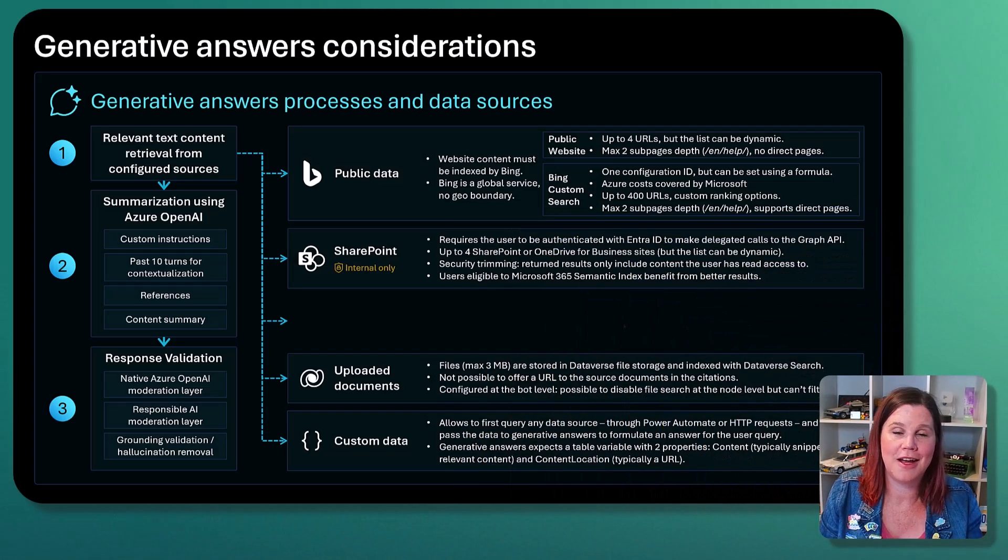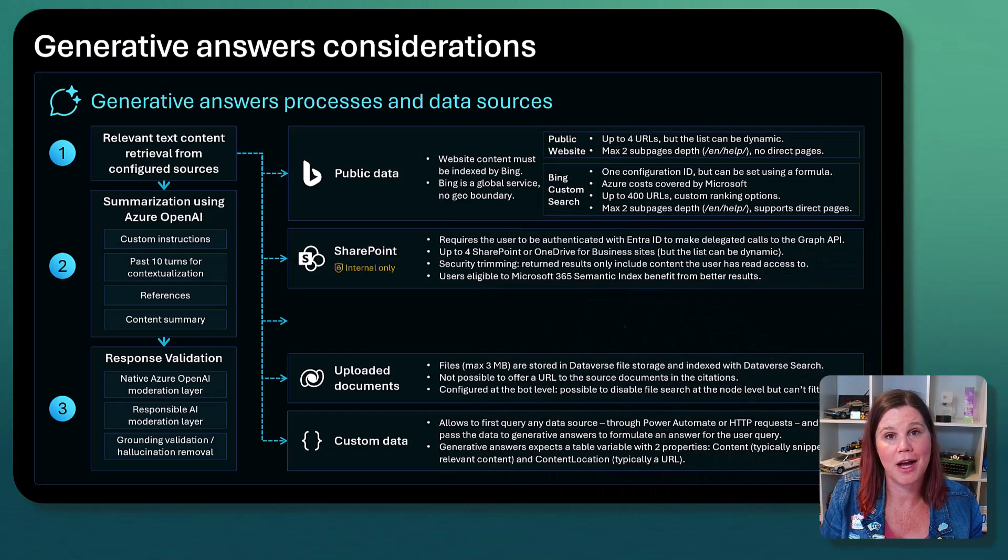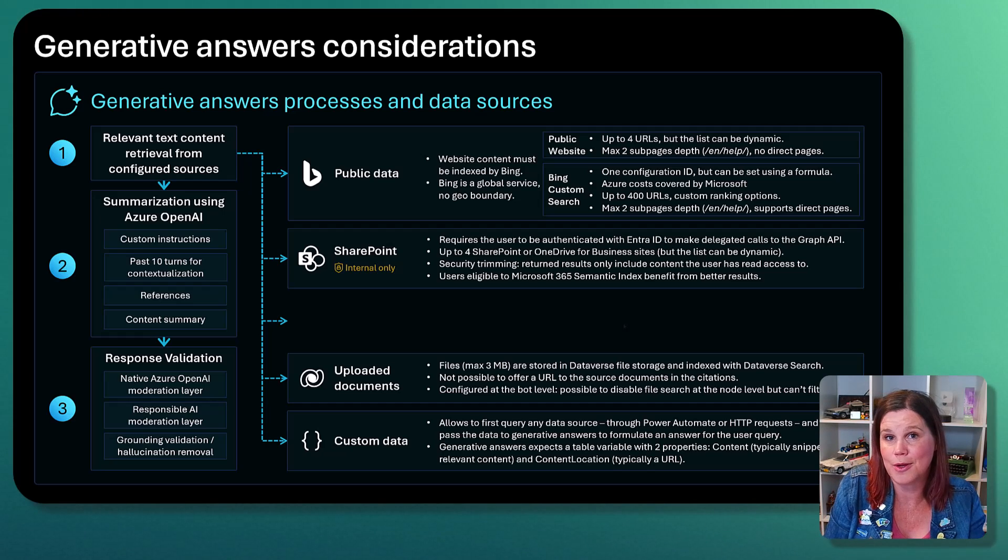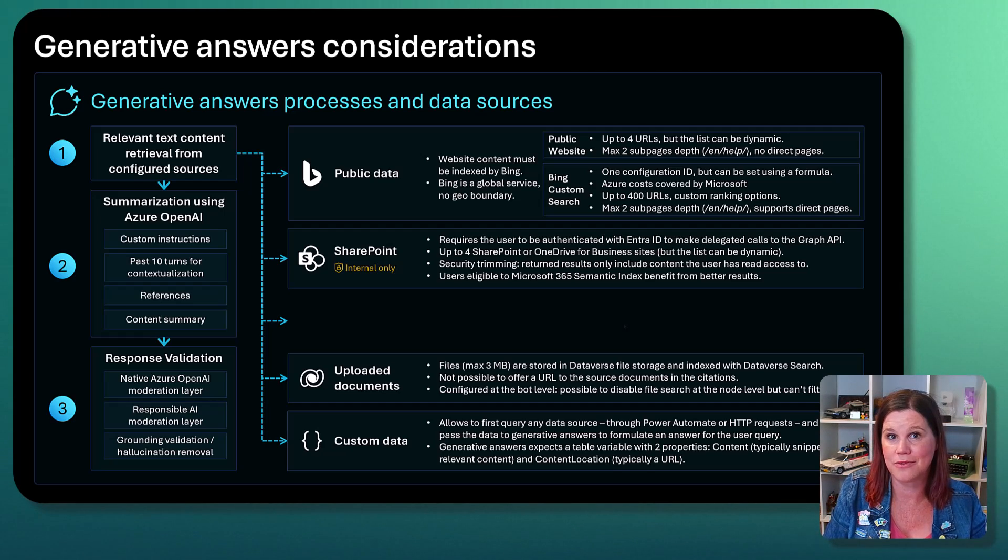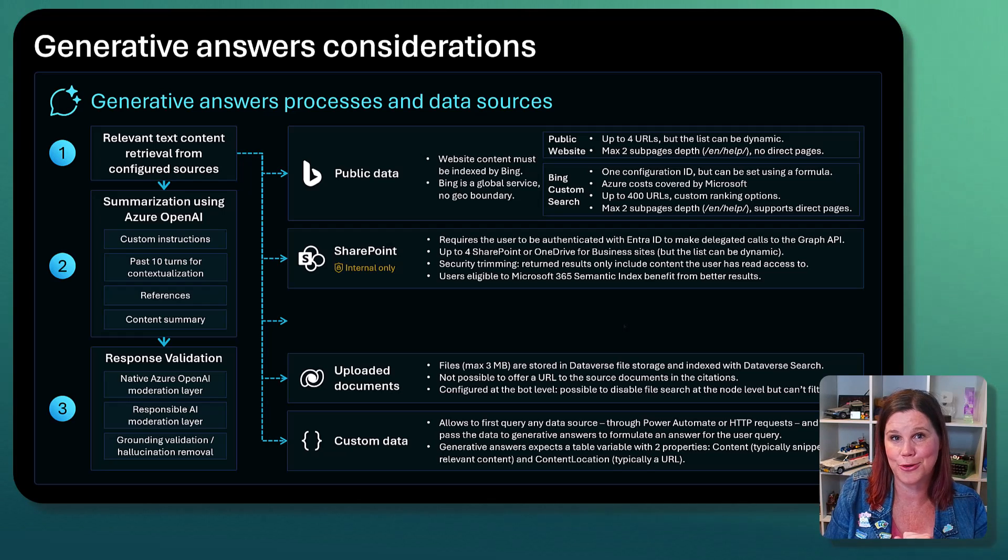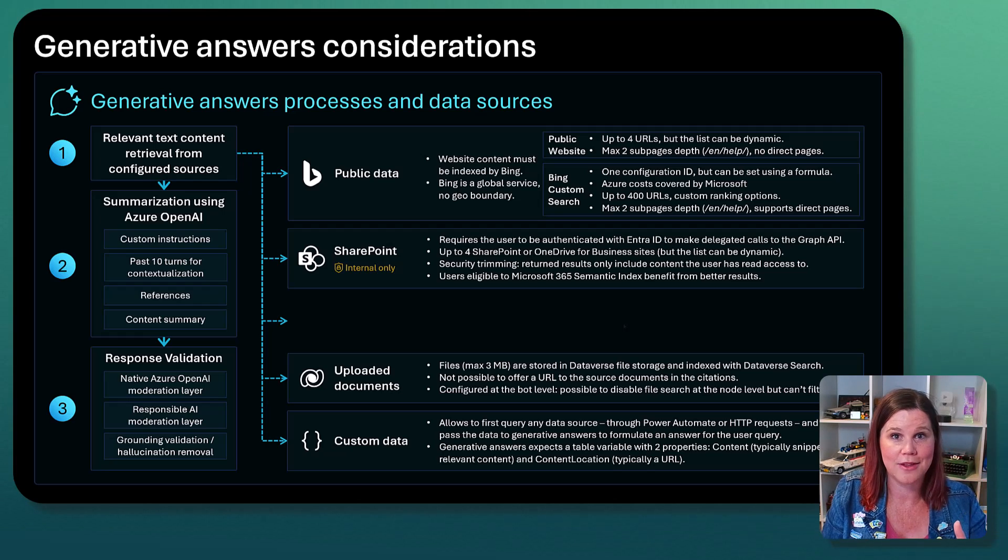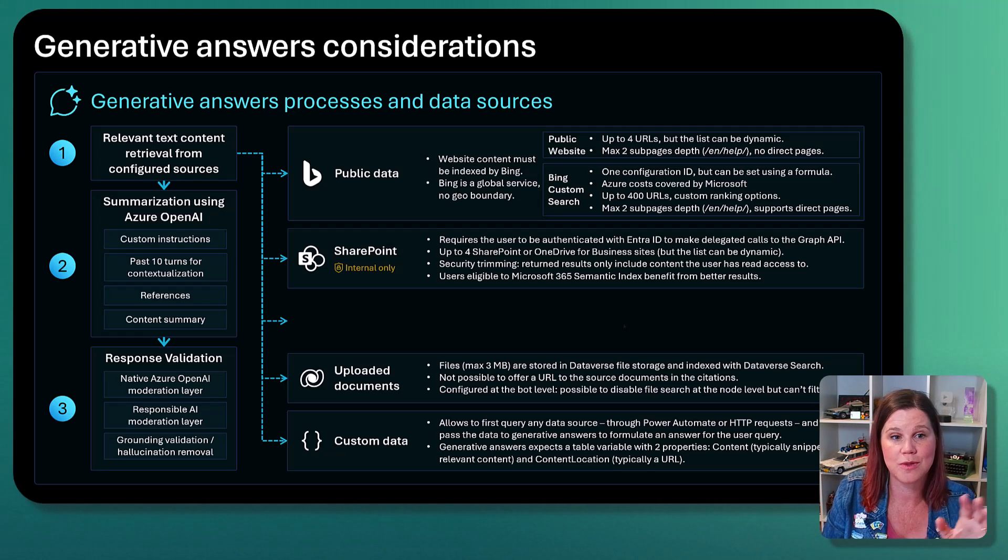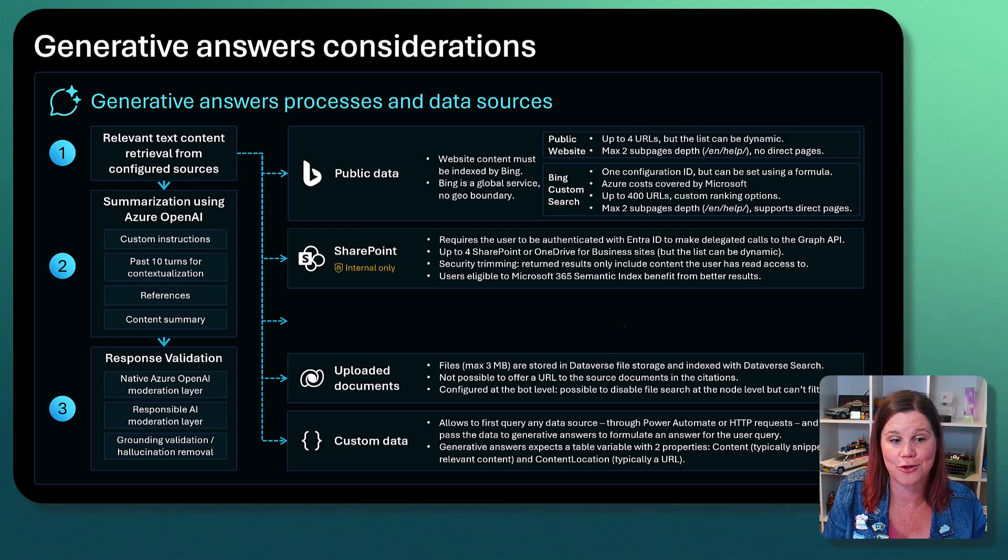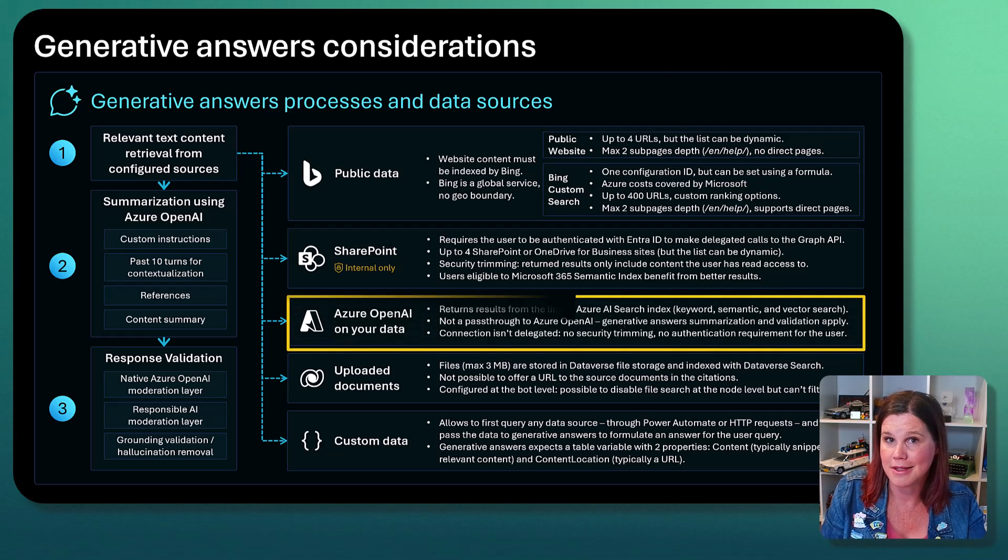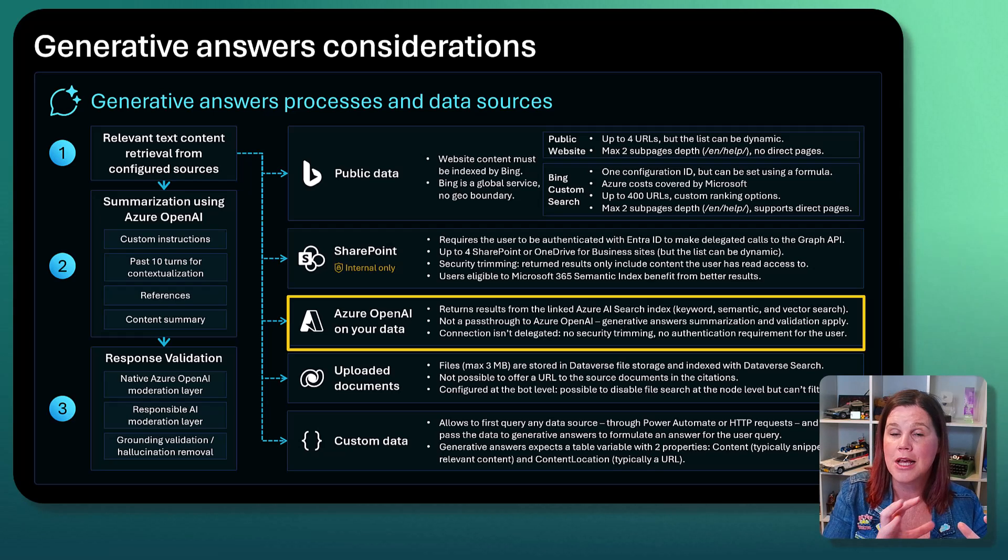This is a great slide that Microsoft have provided as part of the Copilot Studio implementation guidance. I'll pop the link in the description for that full pack. This is taking you through the way that it works with the low-code tools where you can connect to public data, SharePoint, uploaded documents, and custom data. And this is the piece that I'm now going to go through.